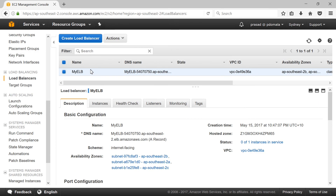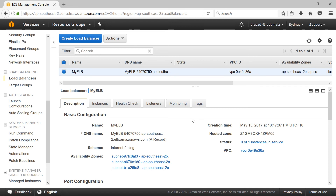You can view your load balancer here. It will take a couple of minutes for our ELB to mark our instance as in service. Once the instance is in service we can access our web page using the ELB DNS name, which is this one.